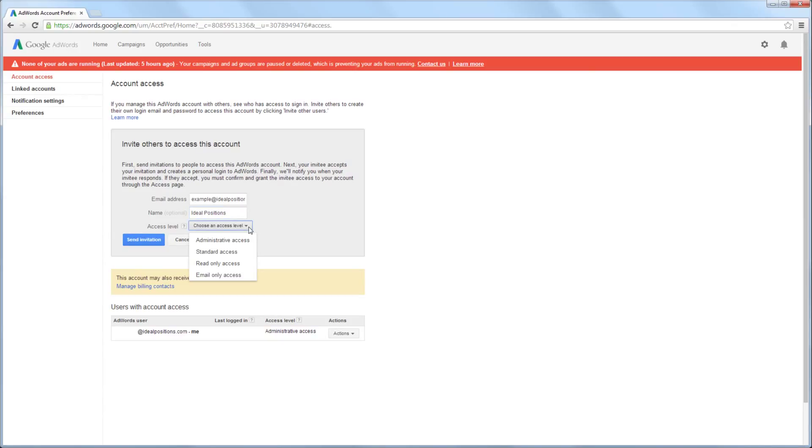Next, you will select the access level for the user that you are inviting. You will want to choose the access level carefully. In most cases, you will want to select the Read Only access level, unless the person you are inviting will be managing the account.